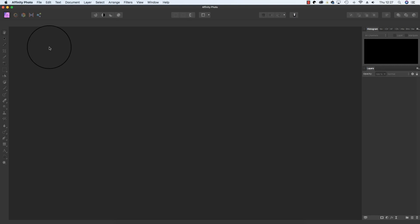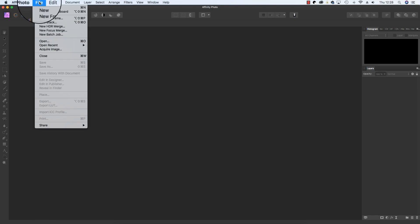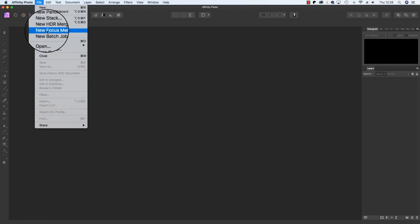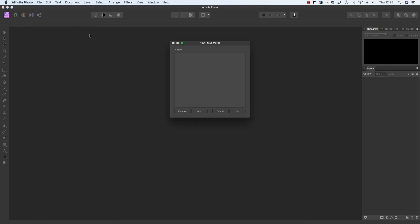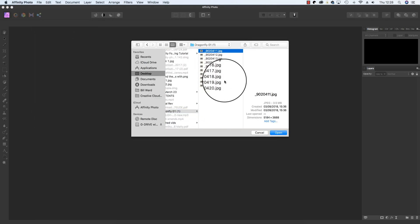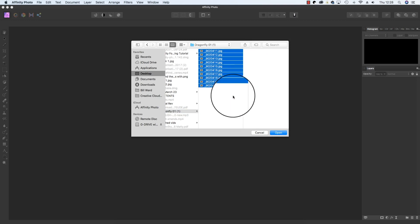With the Affinity Photo software open, the first step is to select the images you'd like to merge together. Head to the top of the interface and select File, and then scroll down to New Focus Merge. When the dialog box appears, click on the Add option and select the files you want to merge before hitting OK.